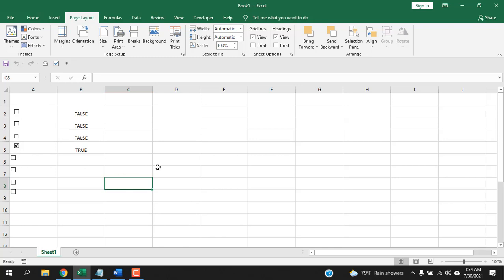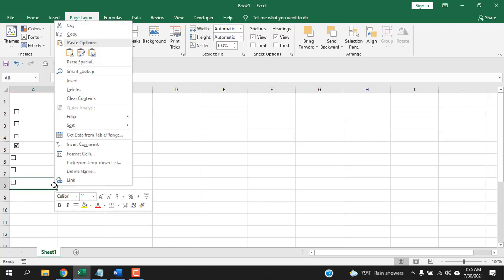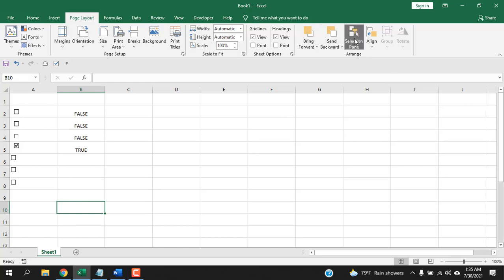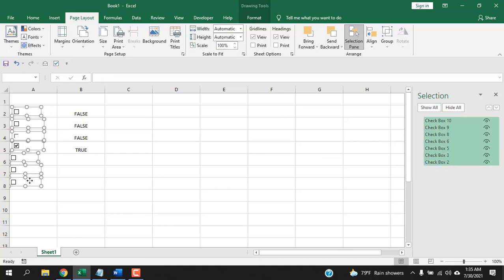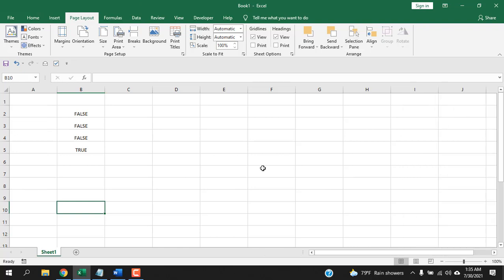Now let's delete a checkbox. Select the checkbox and press Delete — it's gone. Note: if you delete the cell, the checkbox will not be deleted. To delete all checkboxes at once, go to the Selection Pane, press Ctrl+A to select all, then click Delete — all checkboxes are deleted.